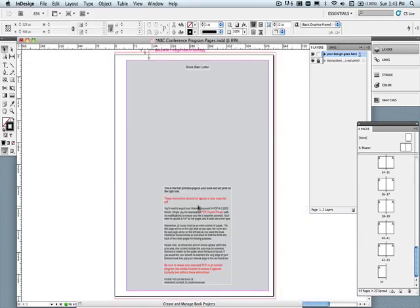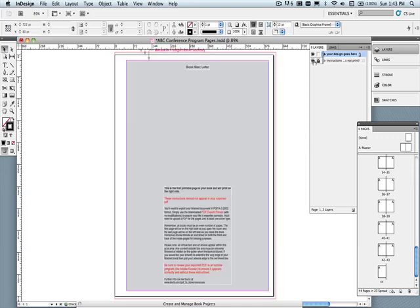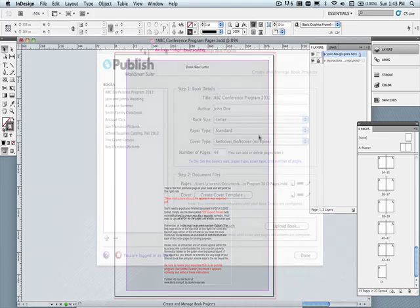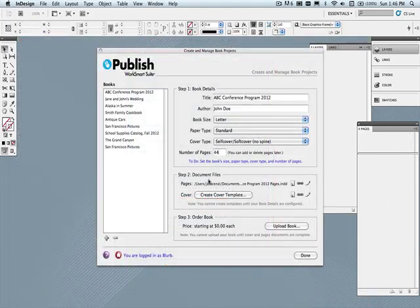All of the instructions are on a special instruction layer, and will not export when you export your book to print. All of your designs should go on the layer your design goes here. None of the instruction layer will be exported with your book, and you can always hide it by clicking on the eyeball next to the instructions layer.